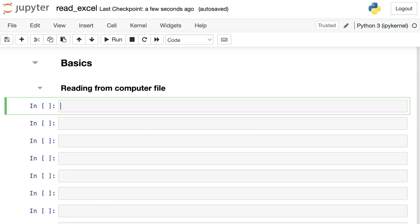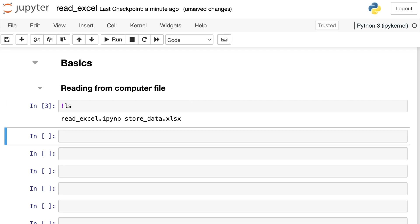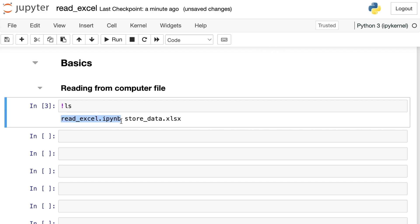So first, let's go ahead and try to read in an Excel file from our actual computer. I just wanted to list out here all of the files in my current working directory. I'm using a bash command to do that. Those start with an exclamation point. So exclamation point LS just means list out everything in my current directory. You'll see that I have the notebook file that we're currently working on, and I also have an Excel file called store underscore data.